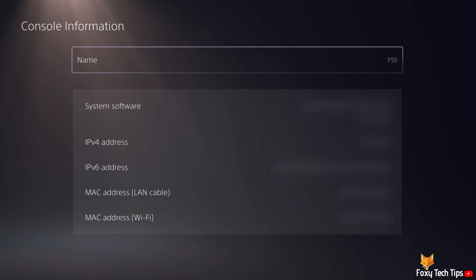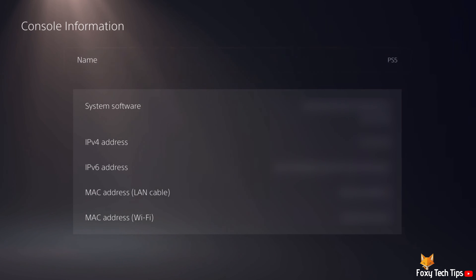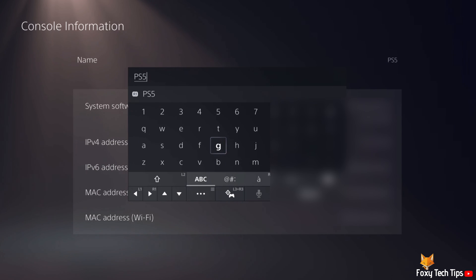Select where it says the name of the console and you will be able to rename it. Press the right trigger or select done to confirm the name change.